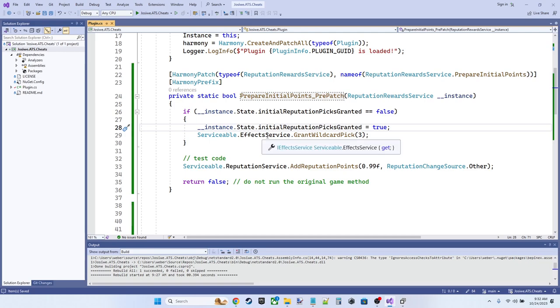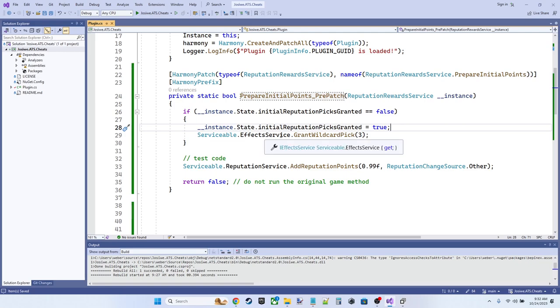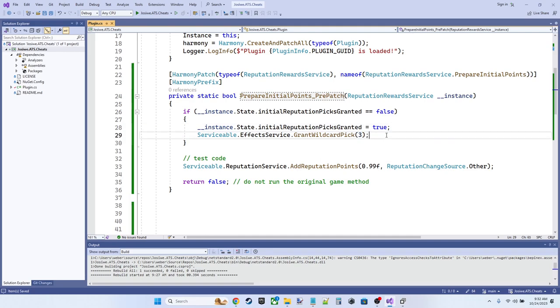And we're instead going to invoke this method on the effect service, which I looked up and figured out how to do elsewhere. So now we're going to have Serviceable dot effect service dot grant wildcard pick, and we're going to ask it to grant us three wildcard picks. So instead of the original three blueprint picks we got, we're getting three wildcard picks instead.